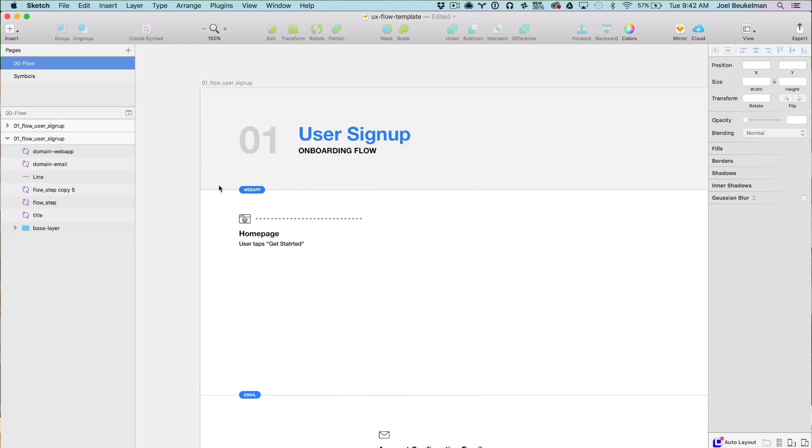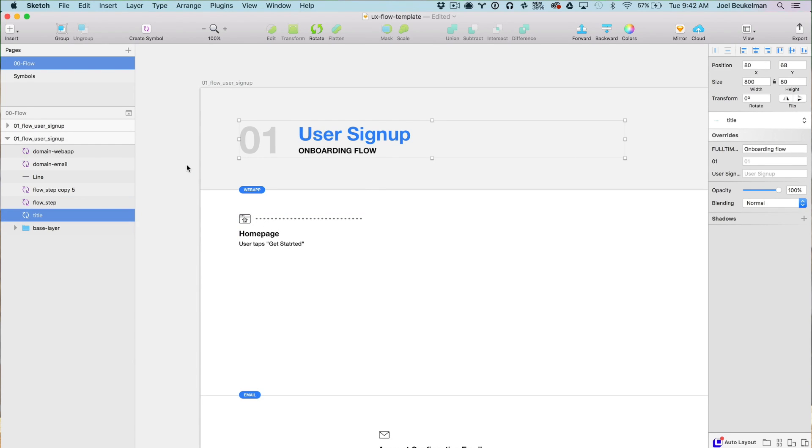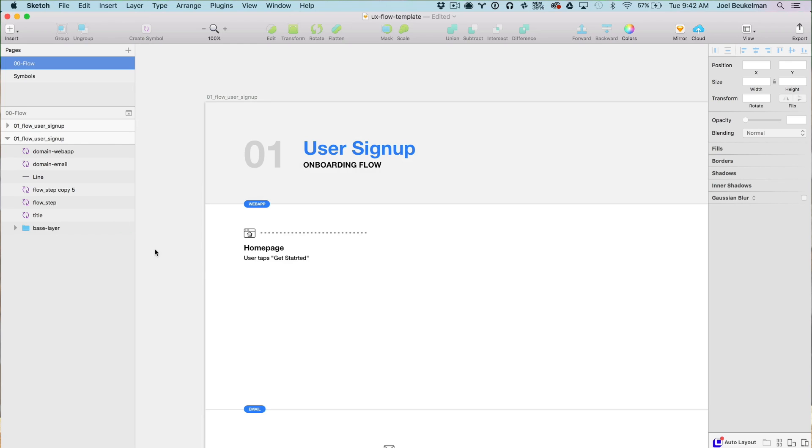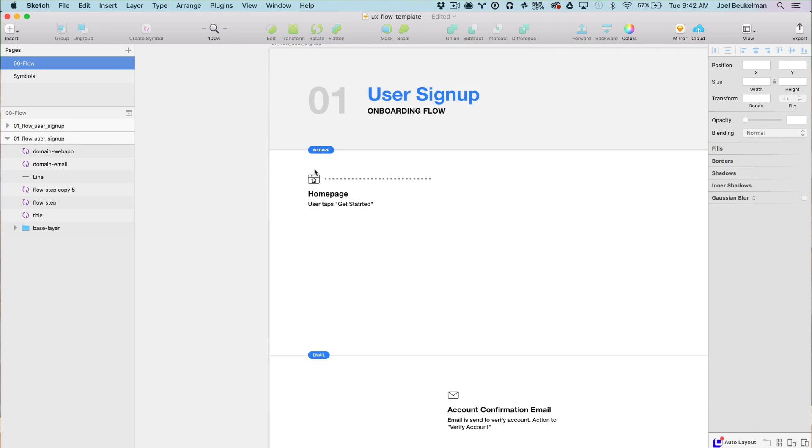This is a pretty basic file. I have a little title treatment so you can name the flow and description of what you're laying out, and a base layer for background and structural visual things. When I do wireframes, I like to show the different domains and platforms that a flow might touch. In this scenario, I'm outlining a simple onboarding flow. I have two sections horizontally — one being the web app and one being email. This is something that's often overlooked by early designers, since creating an account involves a lot of other things happening in that flow.